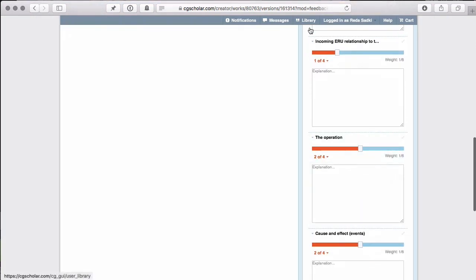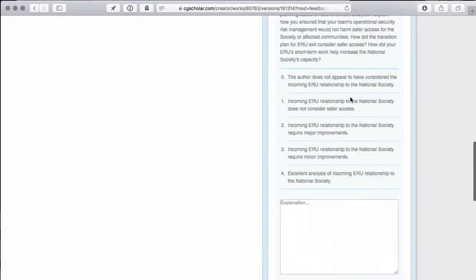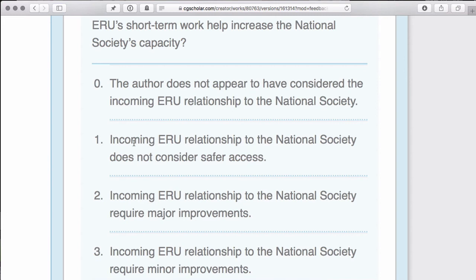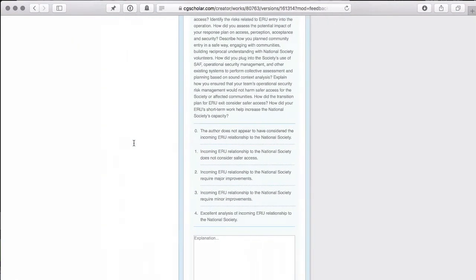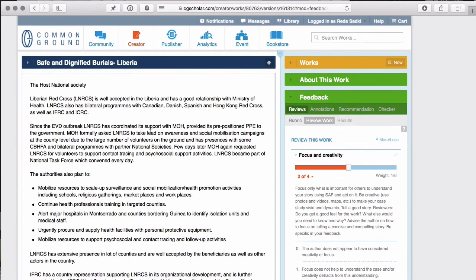Now, in this case, remember that for some criteria — for example, 'incoming ERU relationship to the National Society does not consider safer access' — there's some ambiguous language. Remember that you are not reviewing the quality of the operation, but the quality of the case study that the author has written. In wanting to keep it simple, we left the wording ambiguous. To be very clear: you are judging whether the description of the incoming ERU relationship does not consider safer access — that is, how good a job the author has done, as opposed to how good a job the operation may have done. We've shared the updated, corrected summary rubric, but what you'll see on the right-hand side in the creator is still the initial ambiguous wording.